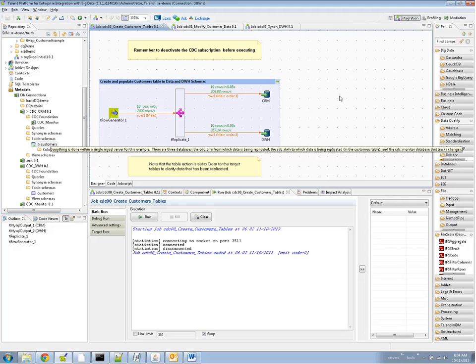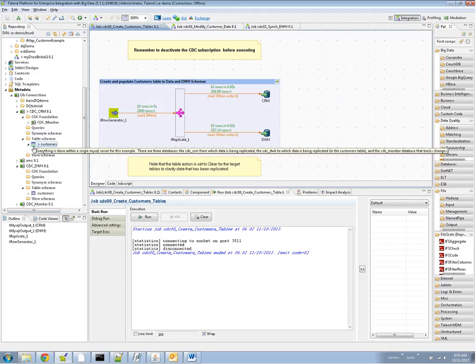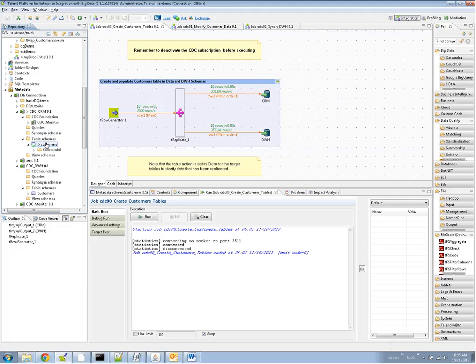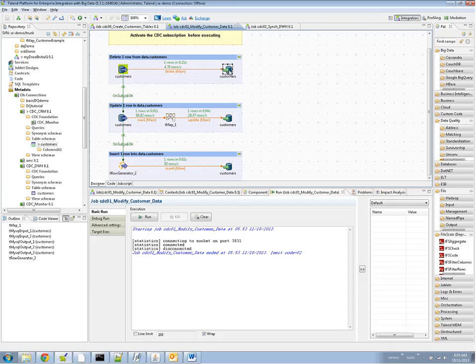Great. Now that we've created the customer CDC subscription, we can see a small green icon. It's pretty hard to see, I imagine, but it says CDC here. So everything is ready to go. So let's make some changes now. We're going to make a delete change, an update change, and an insert change to the customers table in the CRM source.